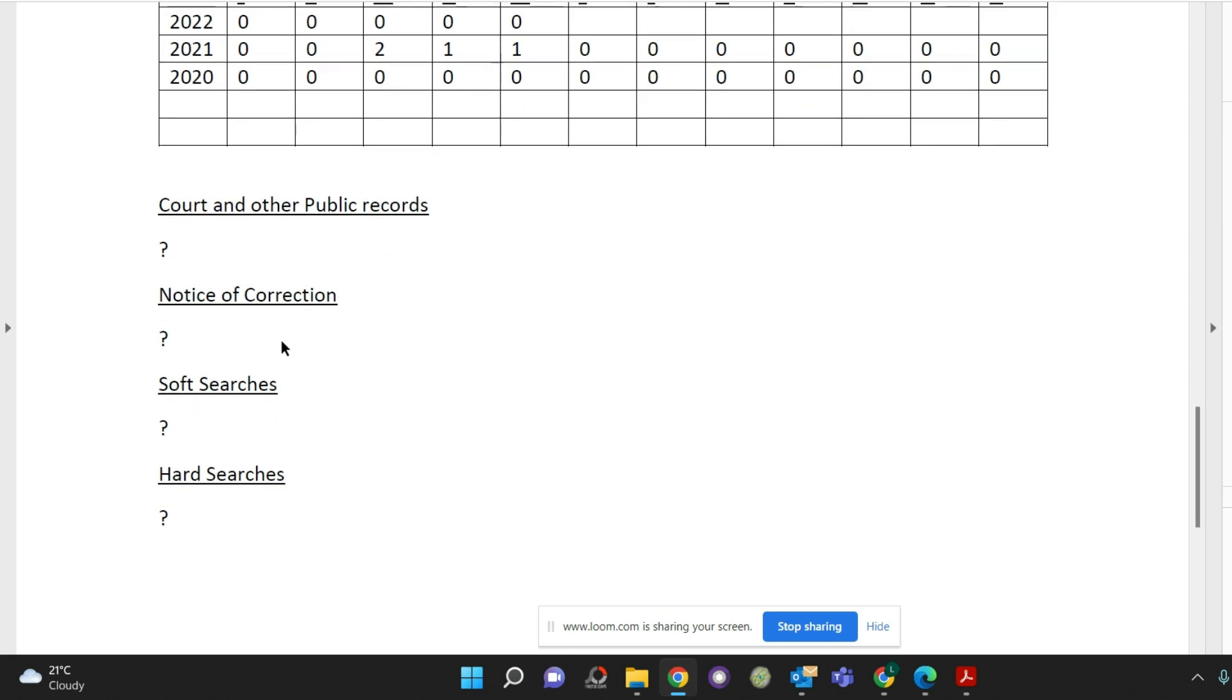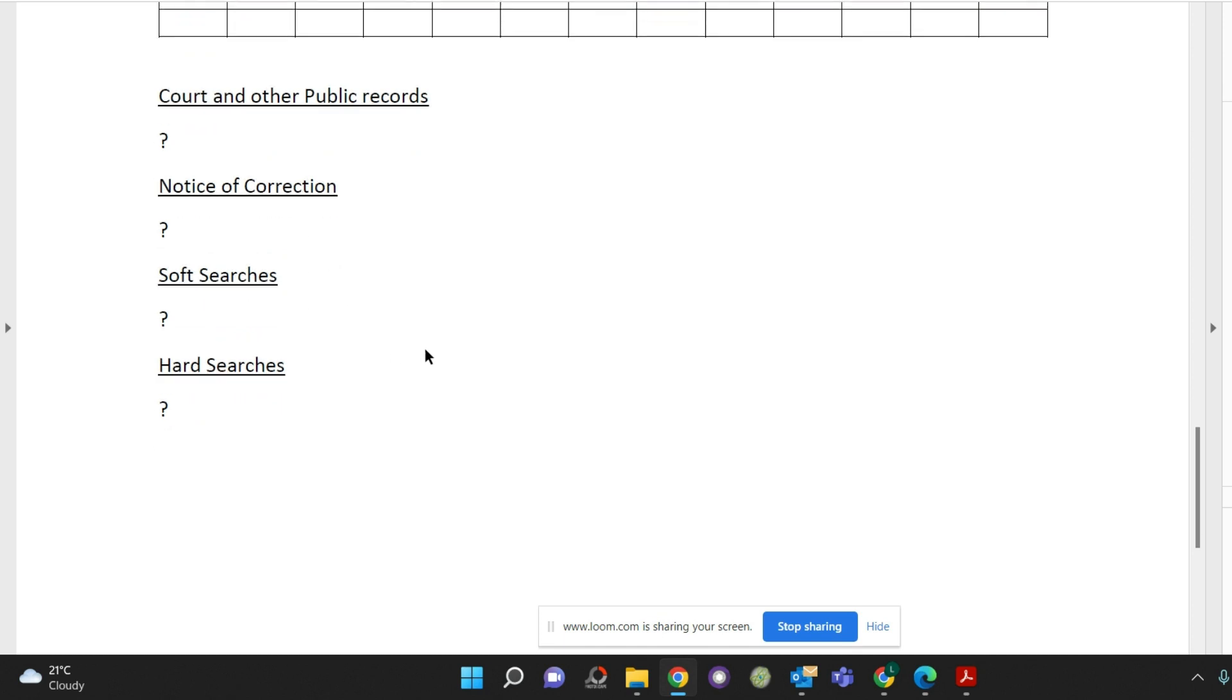And notice of correction. This would be a record made on the report which may explain why you may have gone into some bad credit, for example, if a relationship broke down. So sometimes they would make a notice of correction for any future financiers to have a look at when they're thinking of offering you credit.